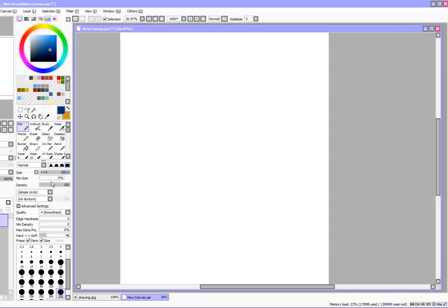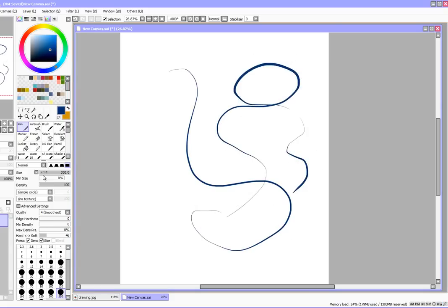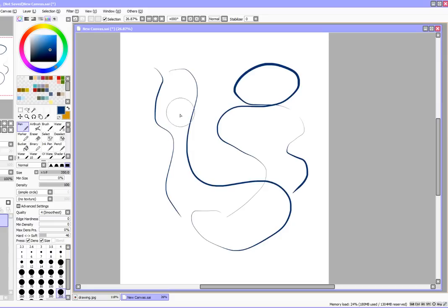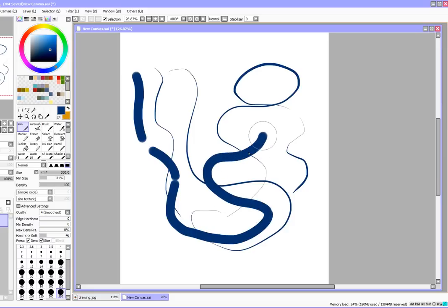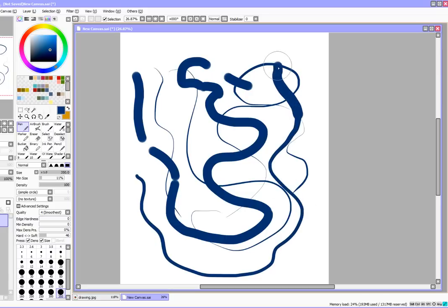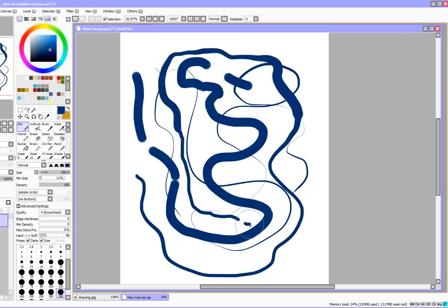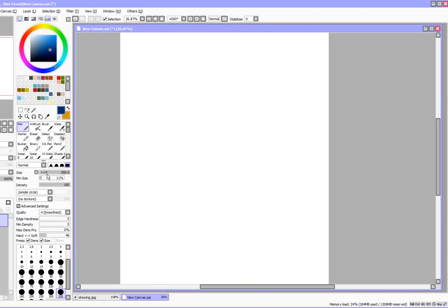Something else you want to look at is minimum size. The minimum size is how small the first and lightest mark will be. So if you find that it's just getting too thin and you want it a little bit thicker, but you don't want a huge line, what you can do is move the min size up some. And as you can see, now my brush is really thick.